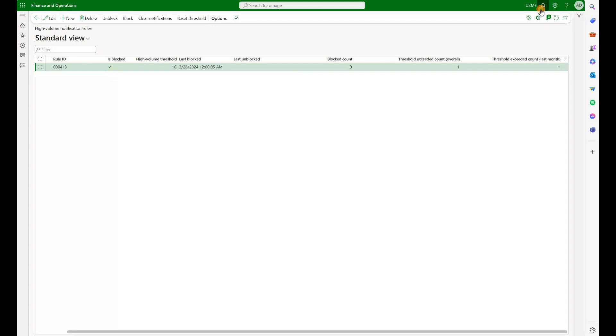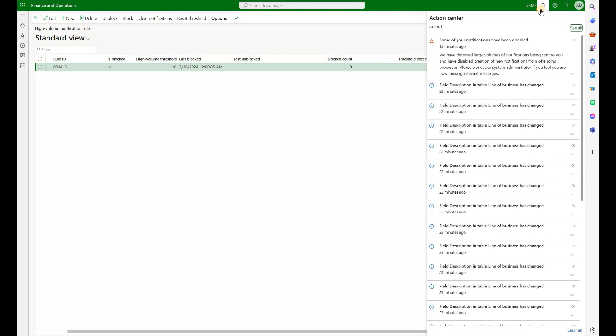I also received a notification in my action center right here. You see it on the top where it says that we have detected a large volume of notifications being sent to you and have disabled creation of new notification from offending processes.